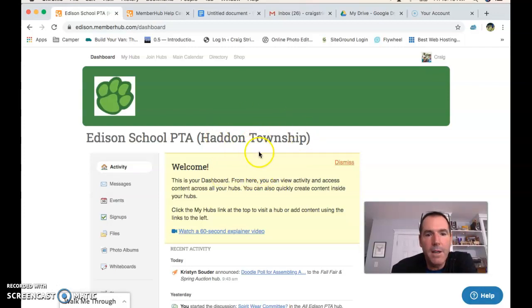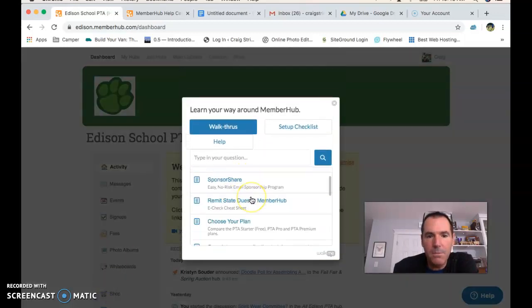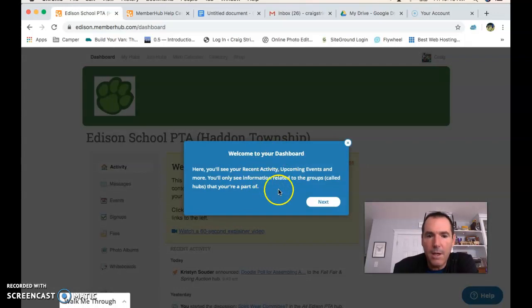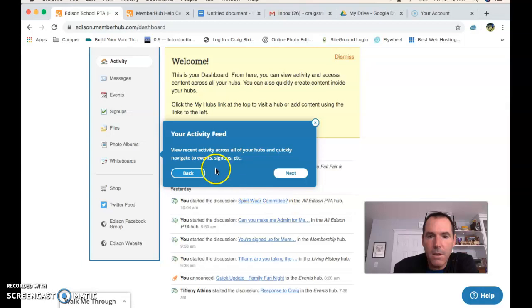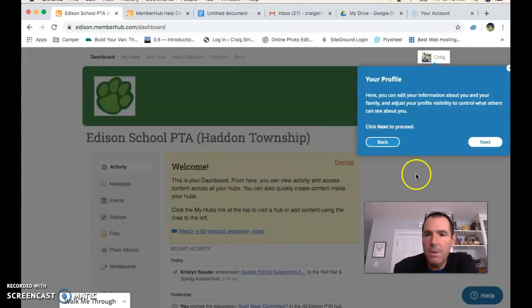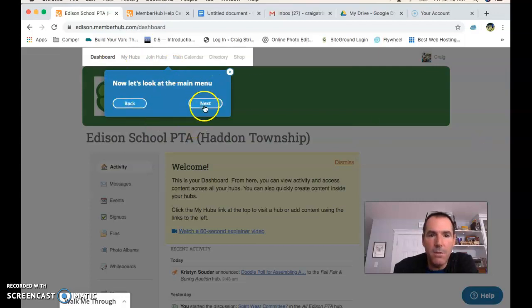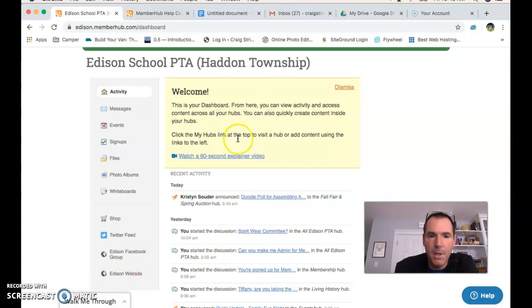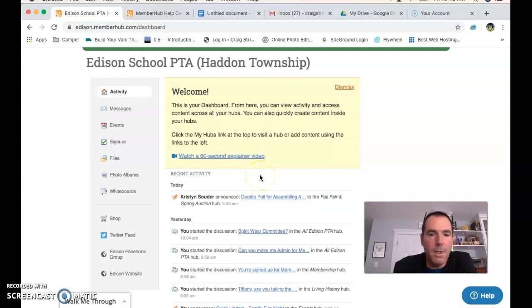Here we are in our Edison PTA MemberHub. The first thing I want to point out is there are buttons at the bottom: 'Walk Me Through' and 'Help.' Walk Me Through pulls up some really helpful information. If you do the MemberHub tour, it gives you little placards you can read that tell you about different things. I really recommend this if you're new to MemberHub or new to this type of online communication and organizing. There's also a 60-second explainer video you can open, which might be even more effective.